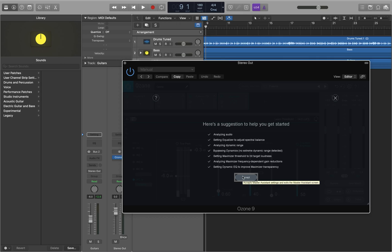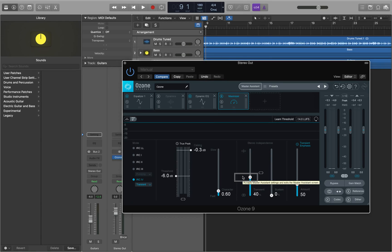So it bypassed the compressor because it didn't feel like it was needed, and it enabled the dynamic EQ as well. I stop interacting with the task list and hit 'Accept processing' — 'Press accept processing button' — and we're back to the standard Ozone window where you can switch to controls view or navigate around and make changes to enhance the settings it gave you.